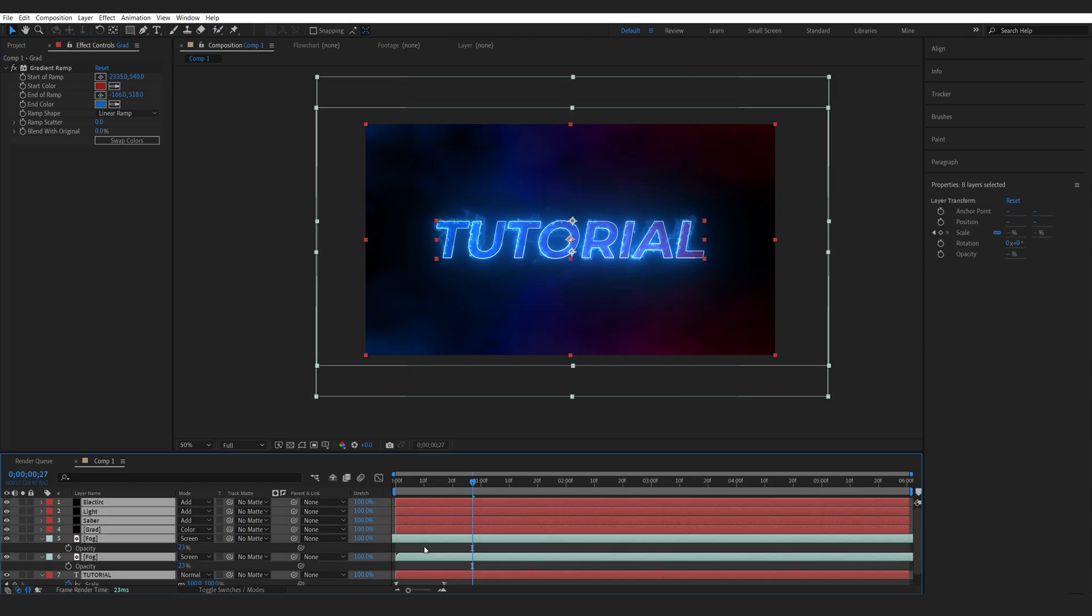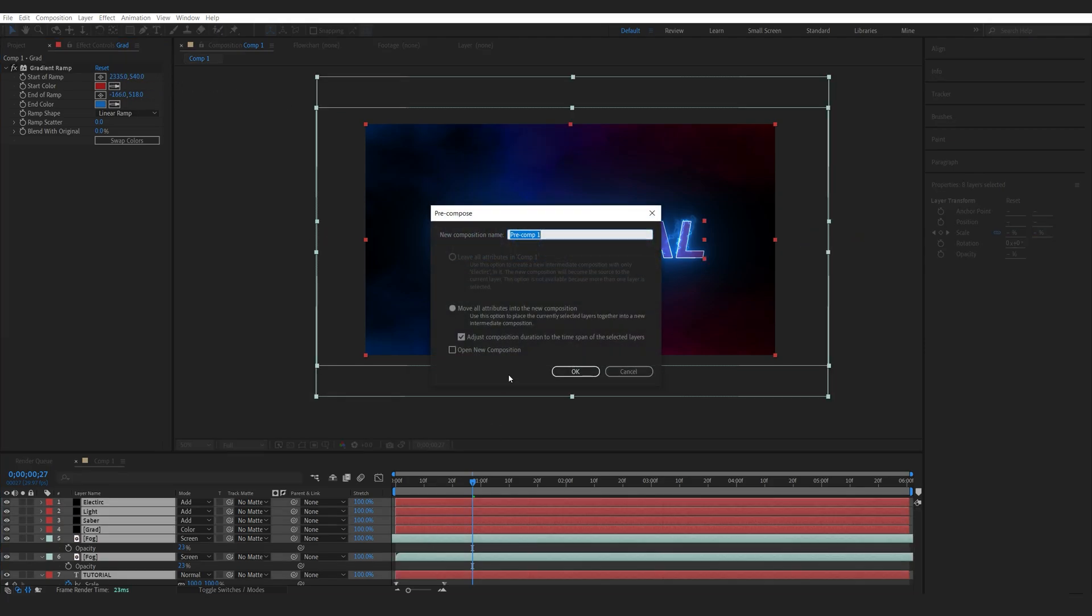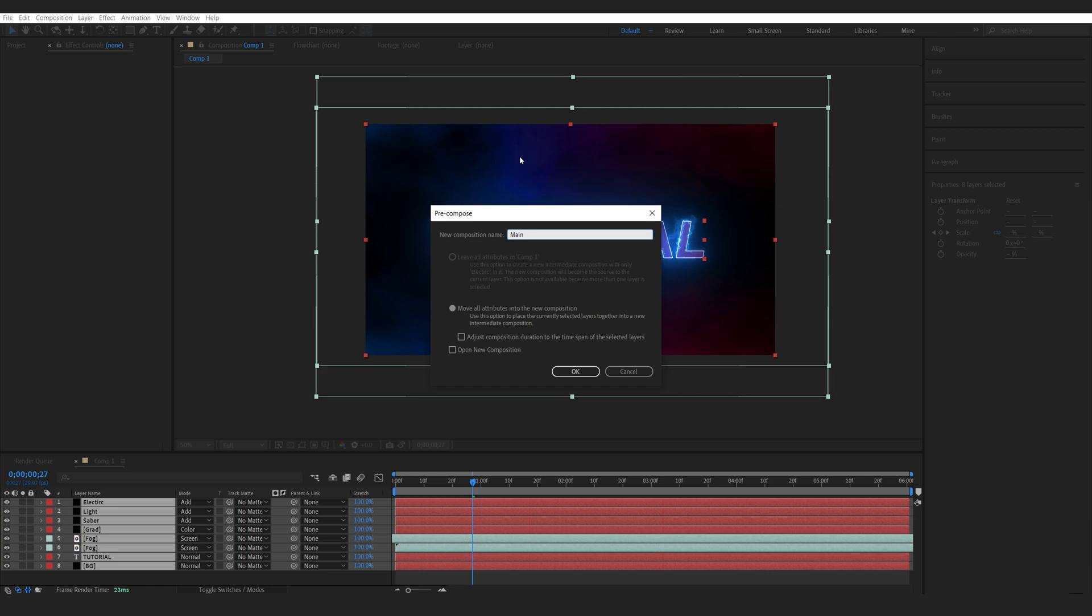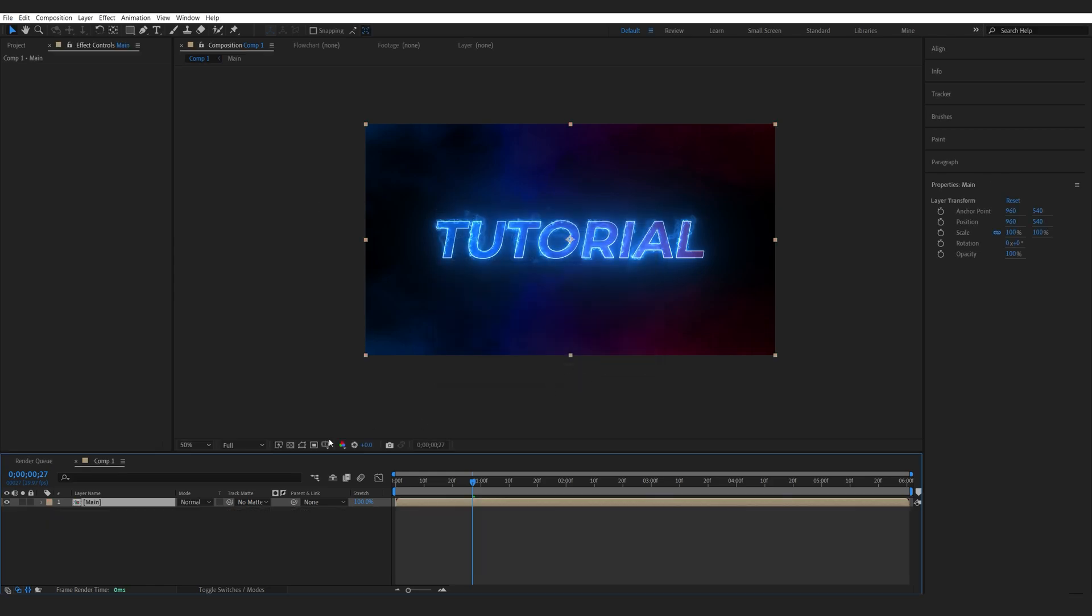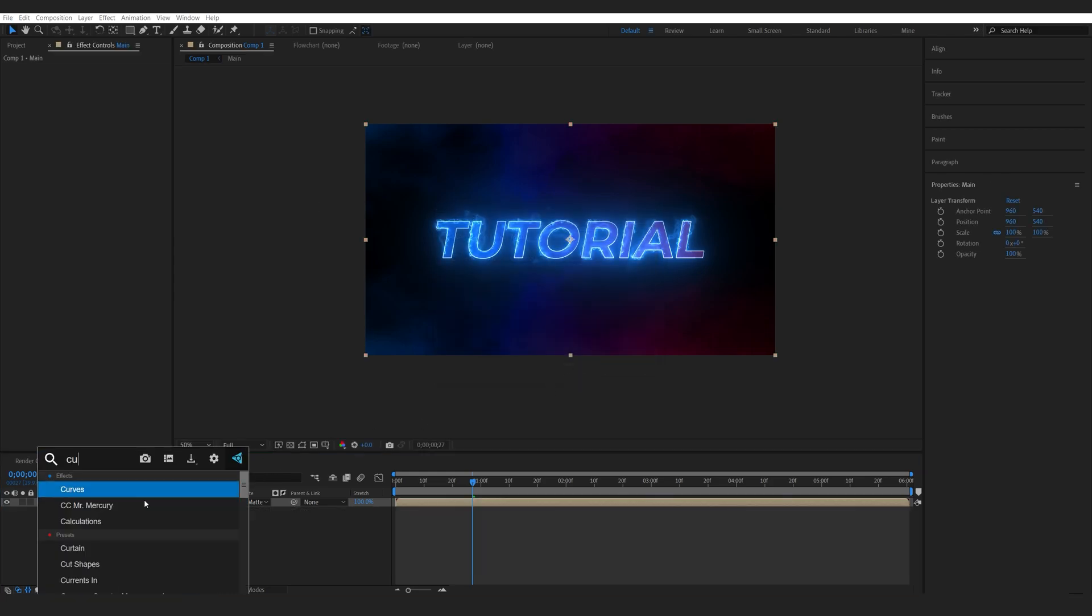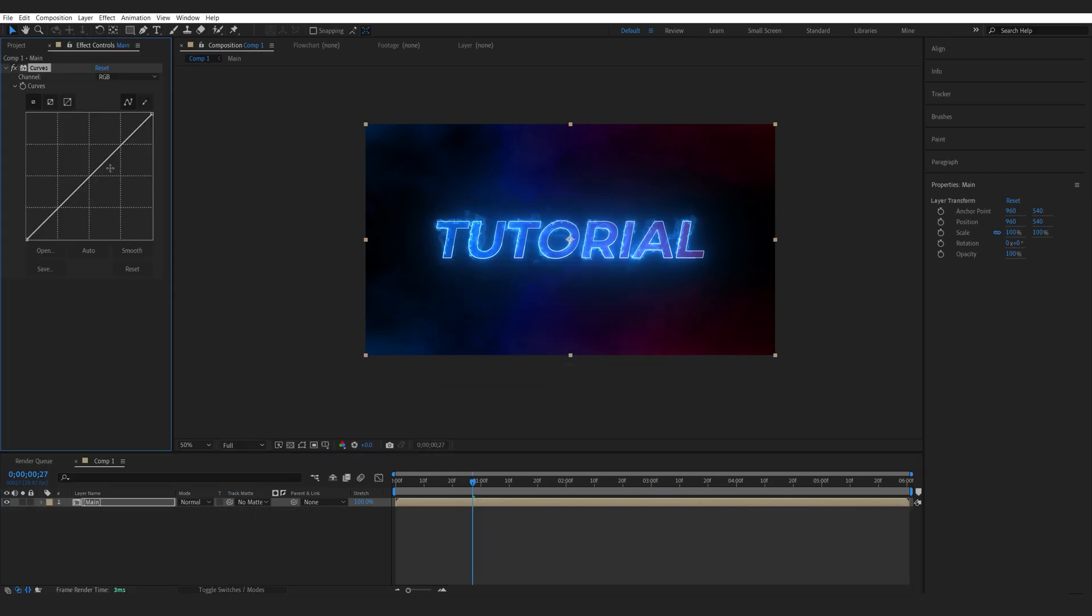Lastly, let's pre-compose everything and we'll move all the attributes. I will add a curves effect to pump up the colors. Just give this a basic S-curve.